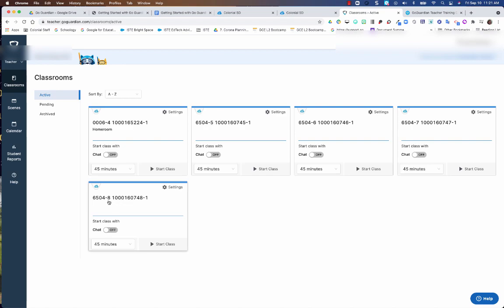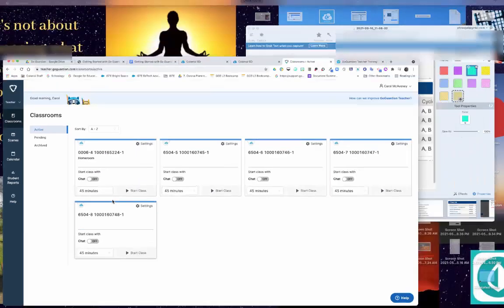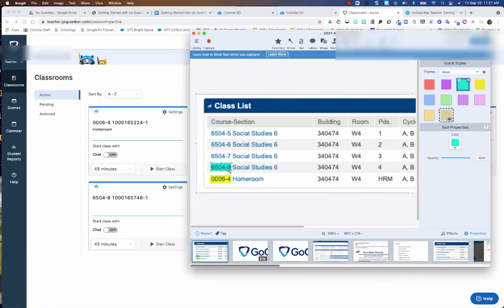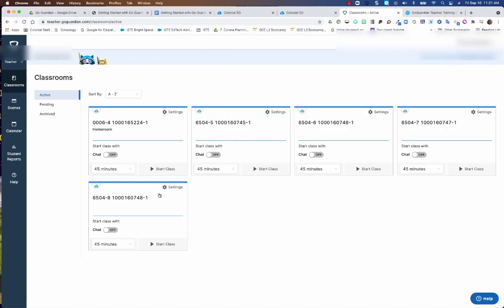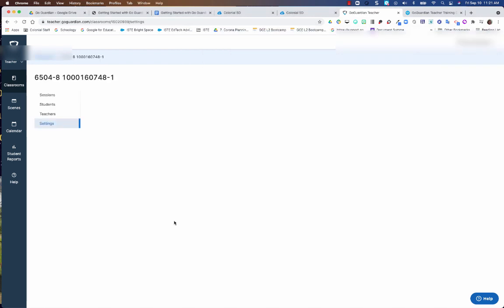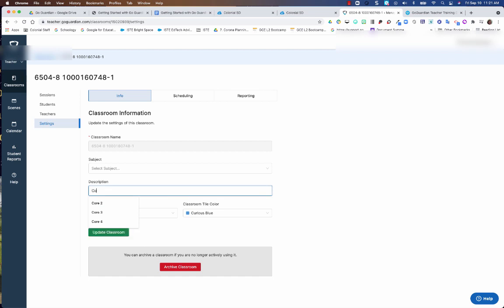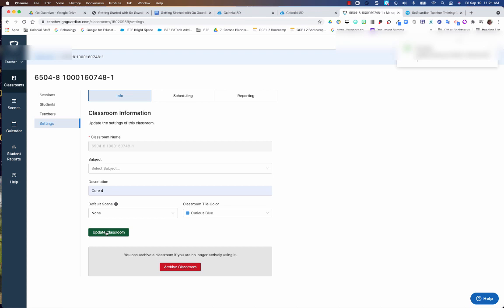And this one with the dash 8, let's look at that real quick in eSchool. The one with the dash 8 is going to be period 4. So since this is a middle school, I know that they typically call that core 4. So I'm going to mark this one as core 4. I'm going to hit edit class, go here to description, and I'm going to type in core 4. And then I'm going to update the classroom.